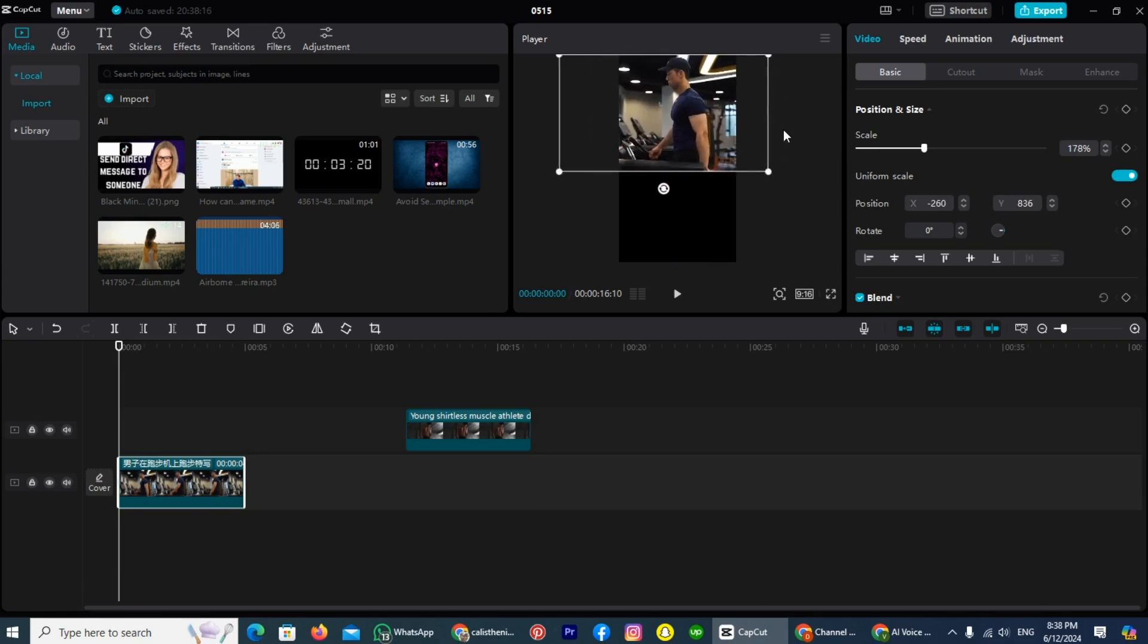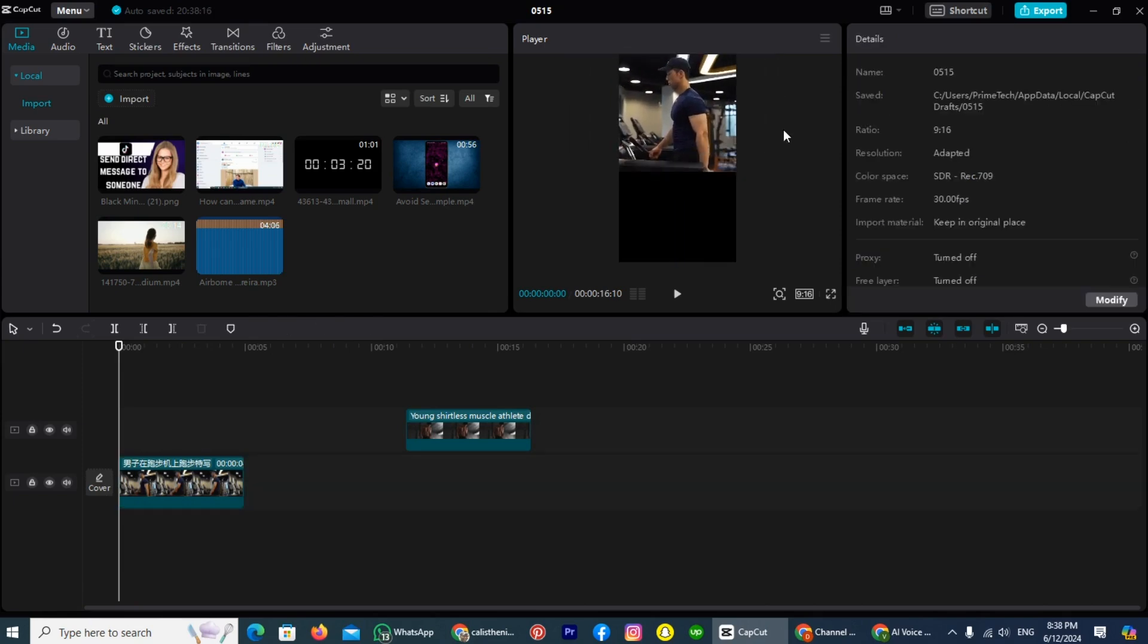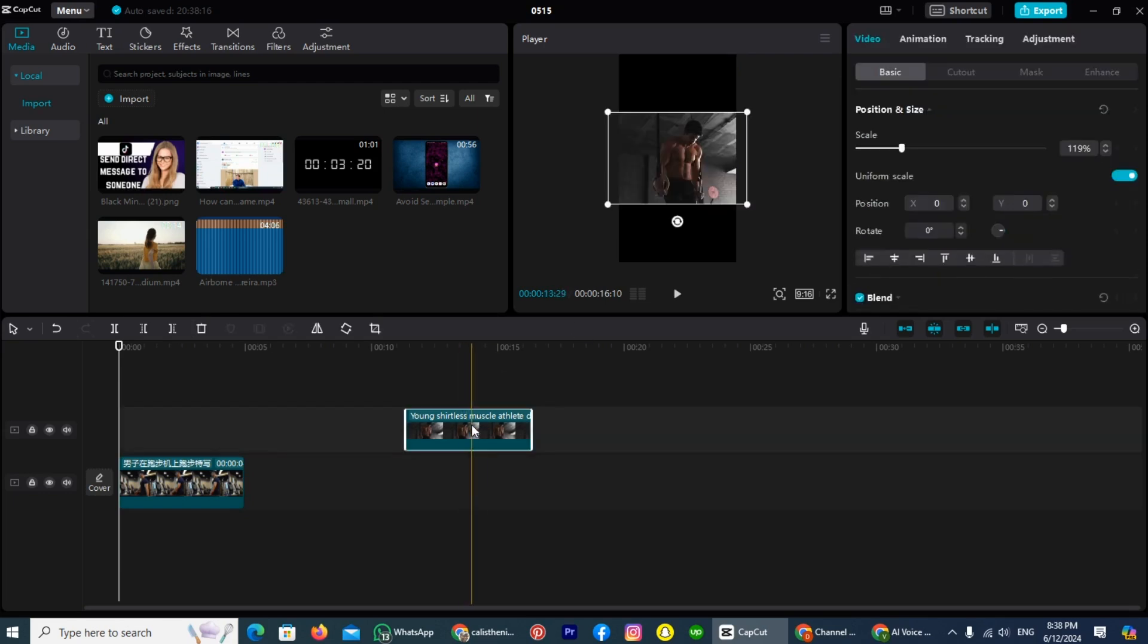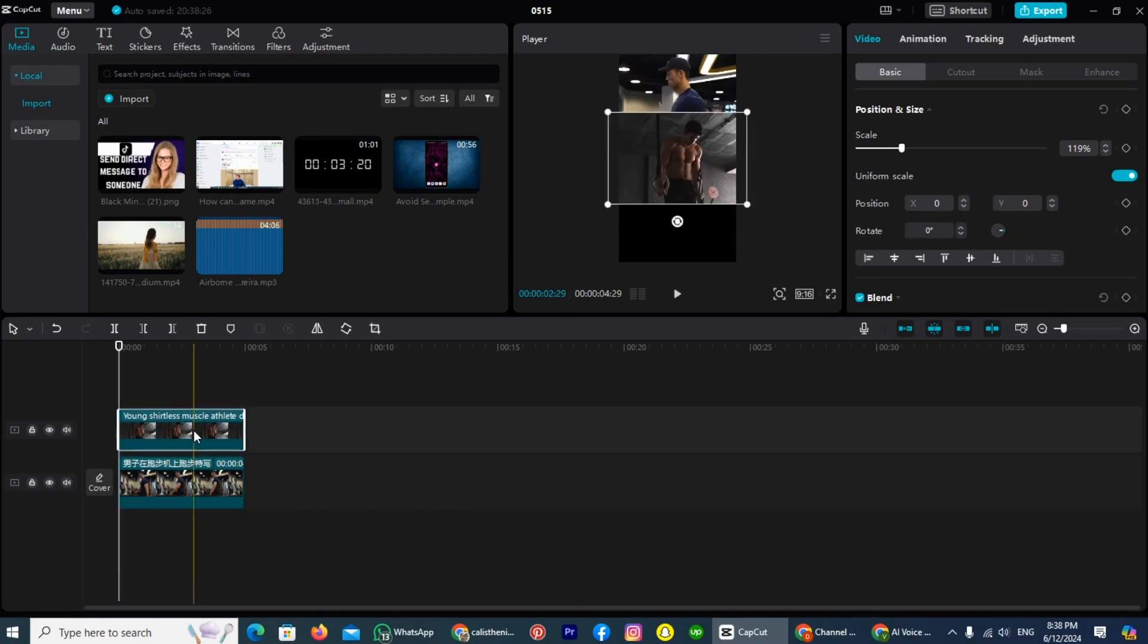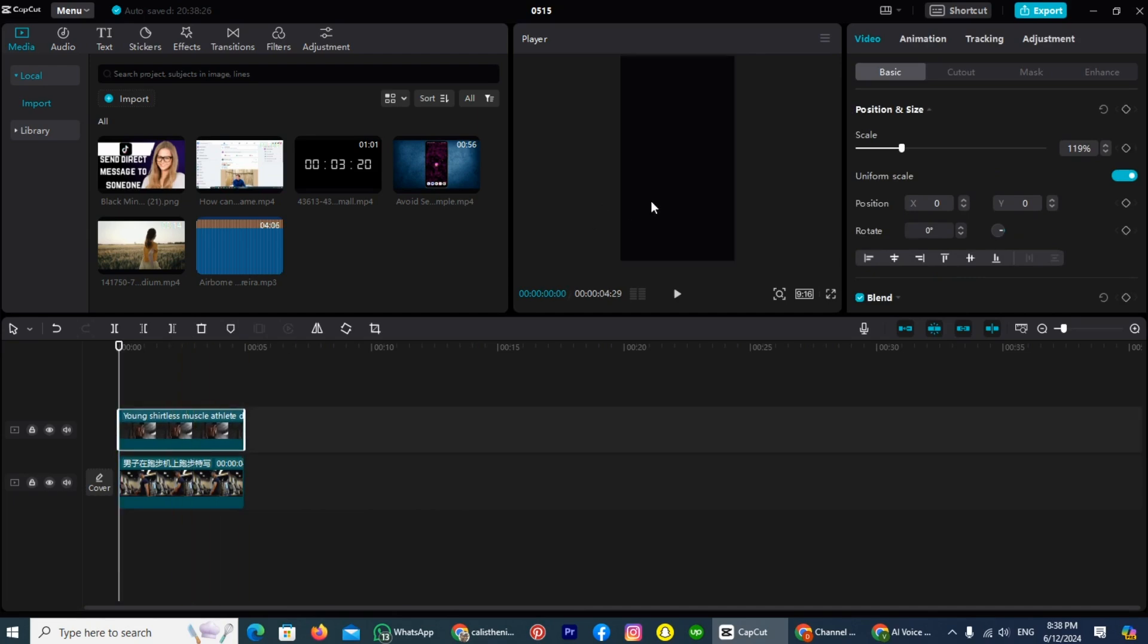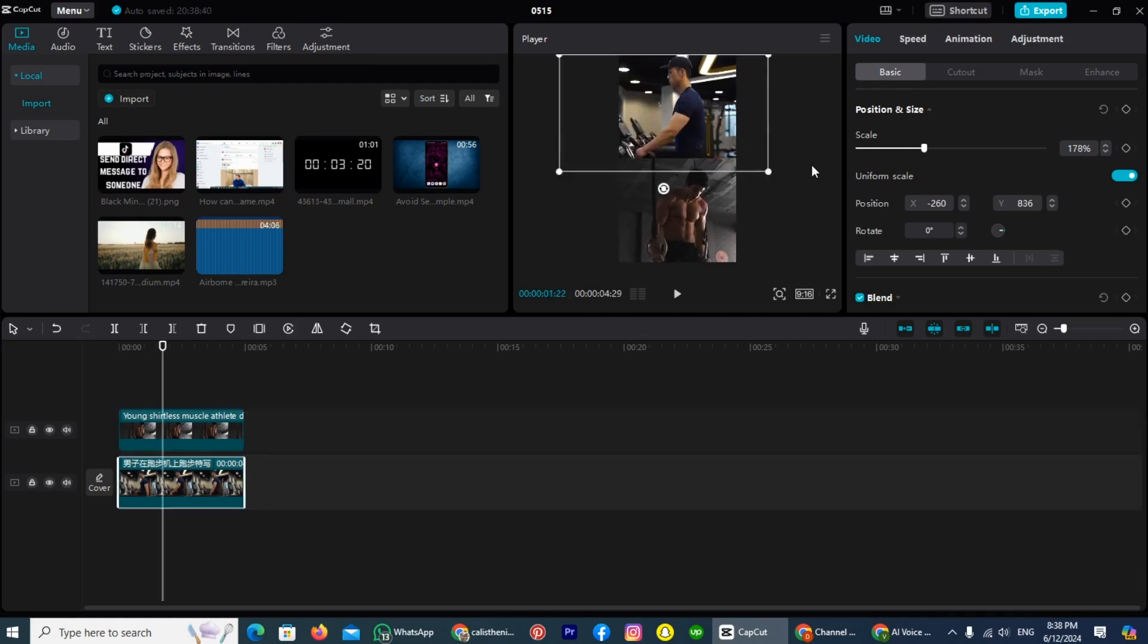After adjust the size of first video, let's adjust the size of the second one. So tap on the second video, and paste it on the top of the first one, and do the same process like we did with the first one. You have to adjust the size of it.